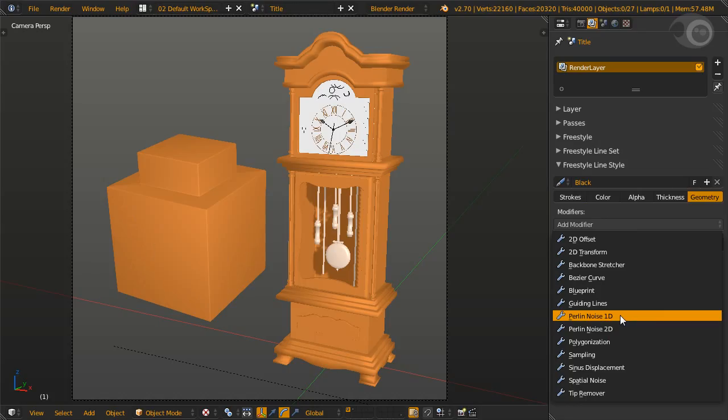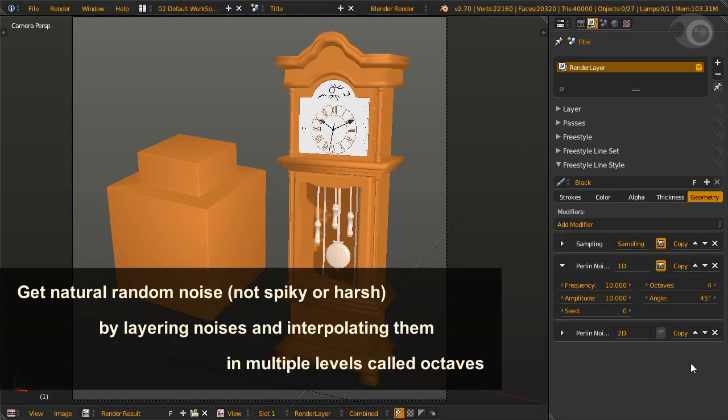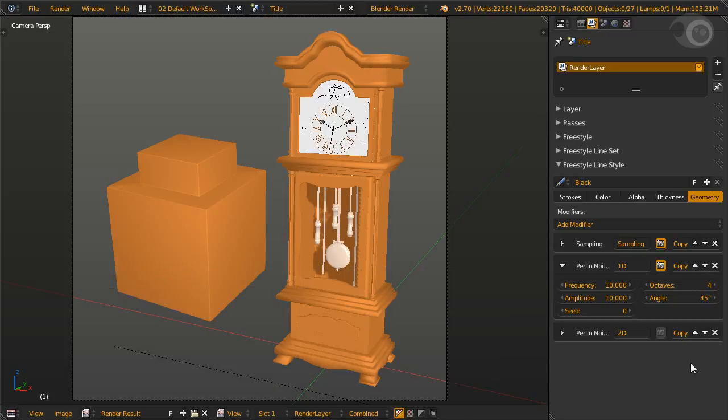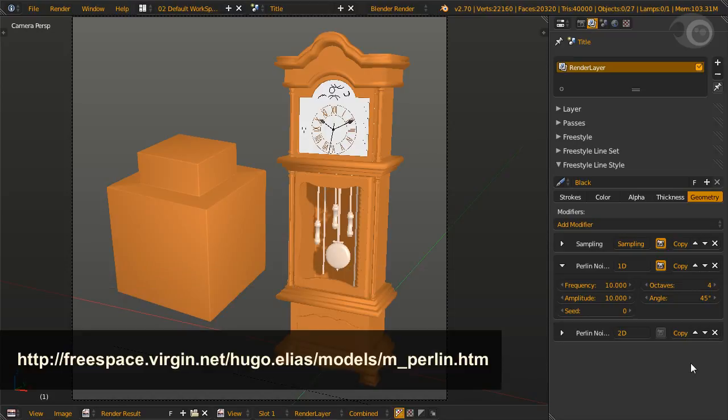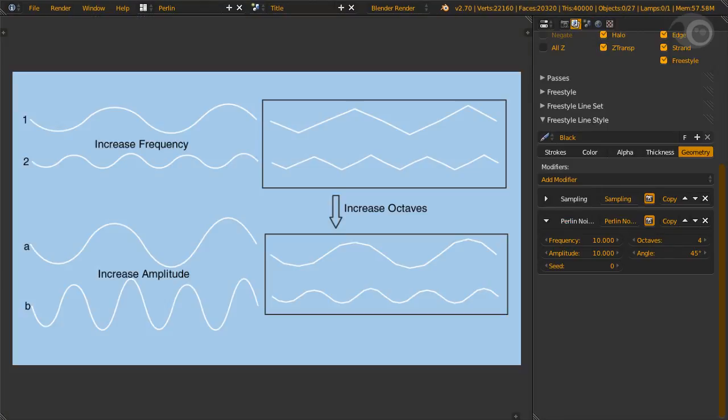And now for perlin noise 1D and 2D. First, a little background. Perlin noise was created by Ken Perlin to create random noise that looks natural, as in not spiky or harsh, by layering noises and interpolating them into multiple levels called octaves. You can find a very detailed description of perlin noise with the link in the notes. It's a fun read if you're a noise nerd like Mr. Light. We have 1D and 2D perlin noise. They have the same settings. Now remember the layout of these settings because we're about to switch to concept view. Done. This is sort of our shortcut to understanding the perlin noise settings.